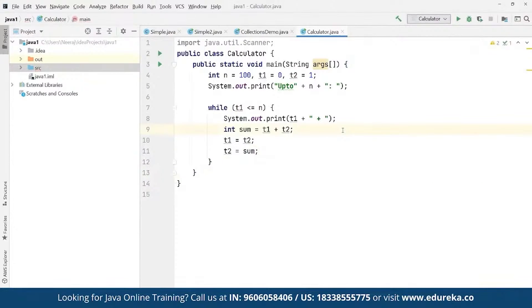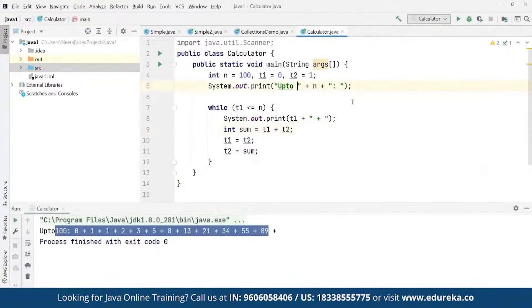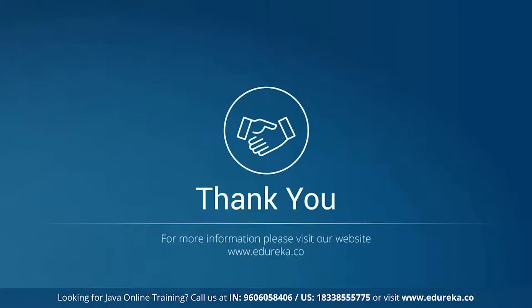So we can run this. All right, thank you so much for everyone and have a great day ahead. Take care. Bye.